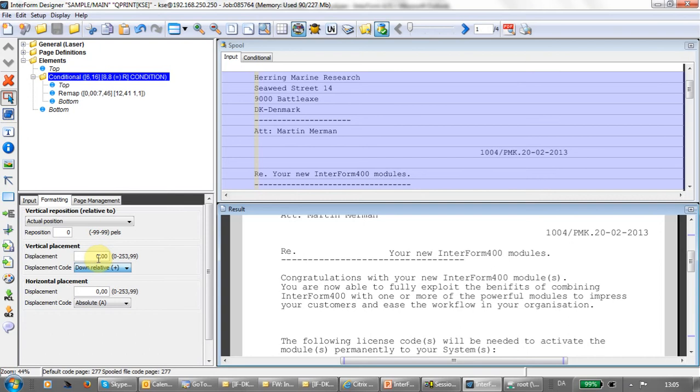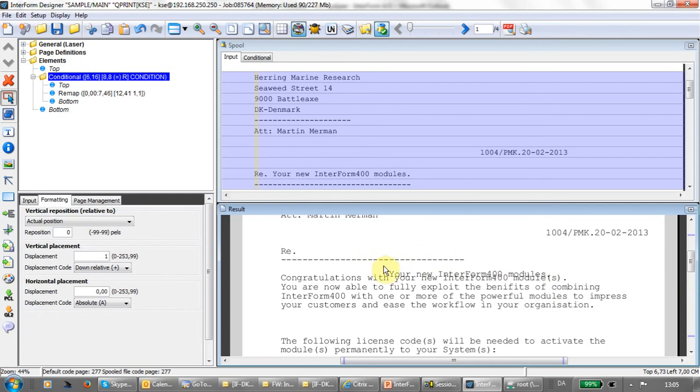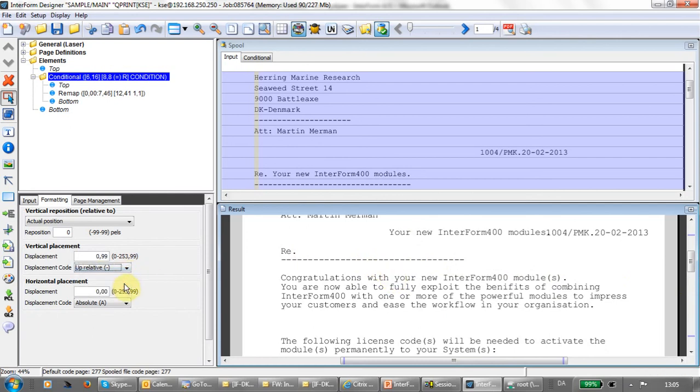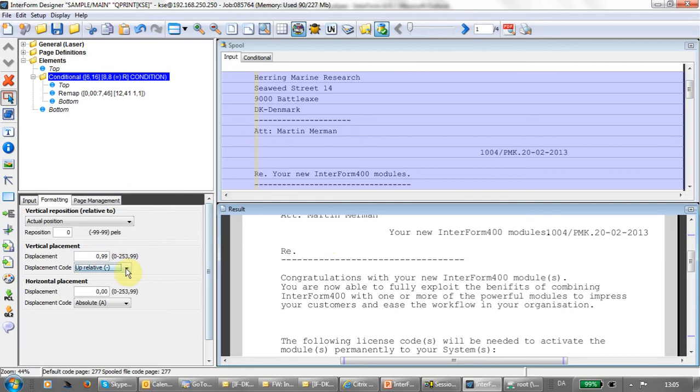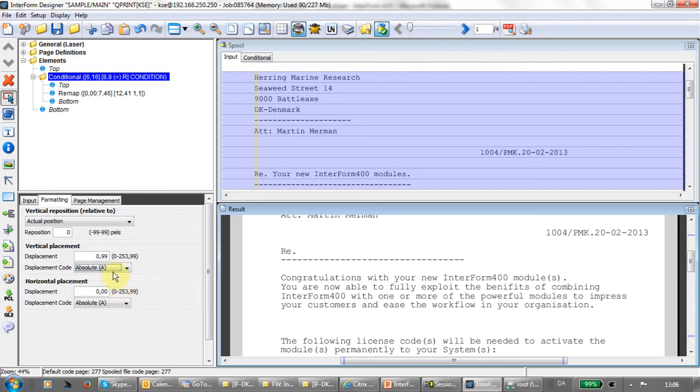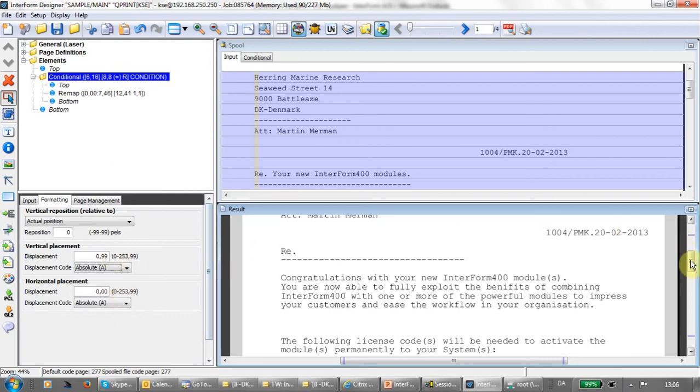You saw previously the gray area where we couldn't reach in the conditioned overlay. If you want to reach that area, it's possible to reposition the conditioned overlay either with a plus or a minus. That displacement, you can type in here in the measurement you have chosen, inches or centimeters. If I say, for instance, one here, then the conditioned overlay is moved one centimeter down, or minus one moves it upwards. Then I can reach any area in the spool file.